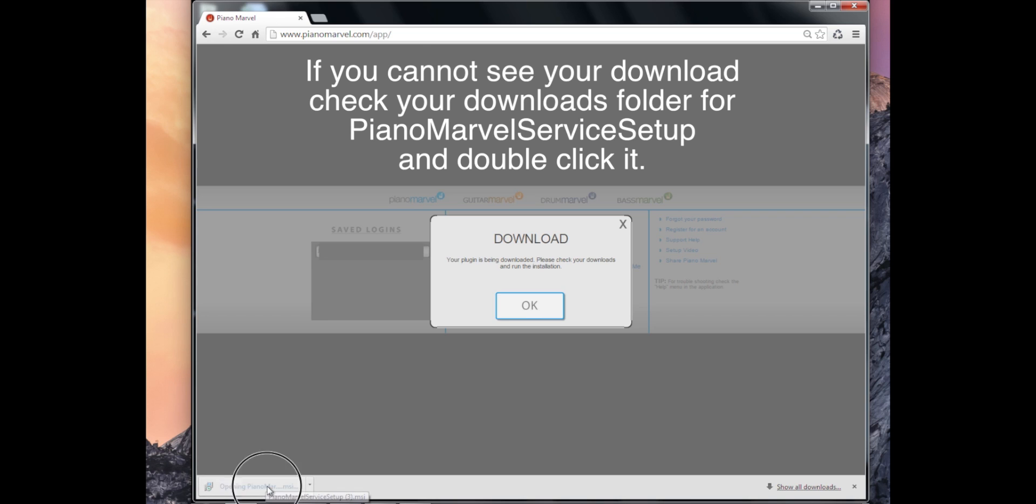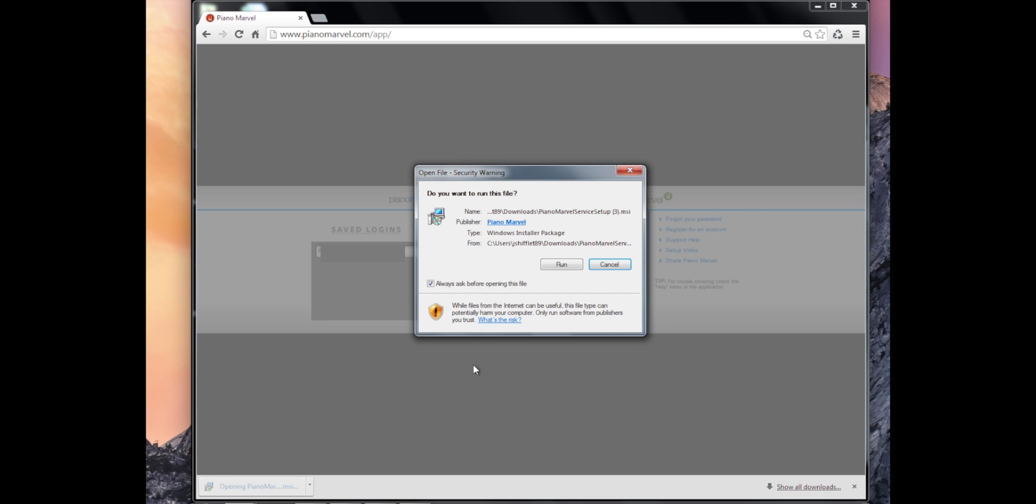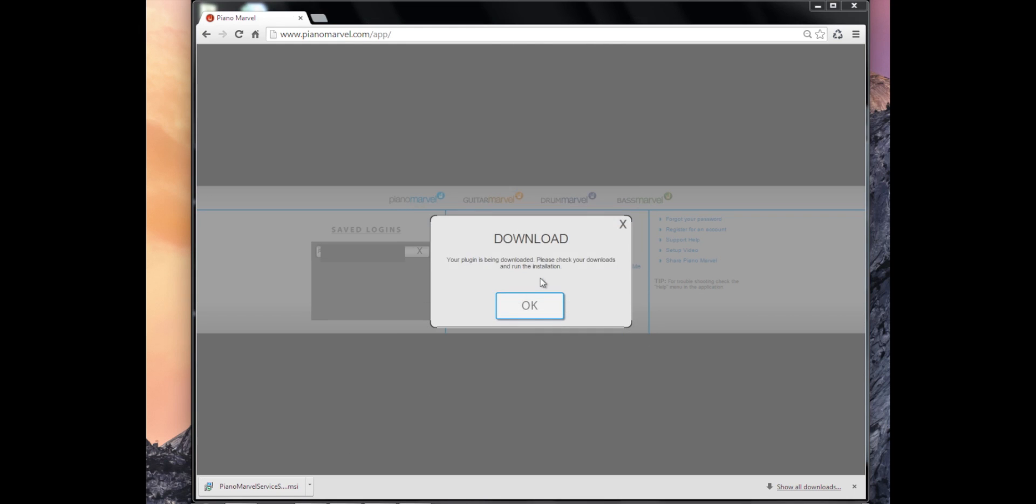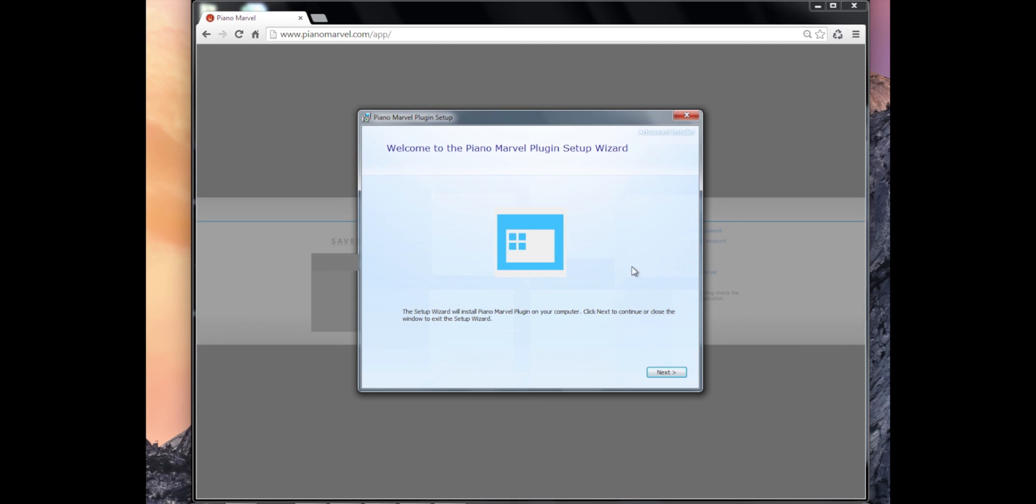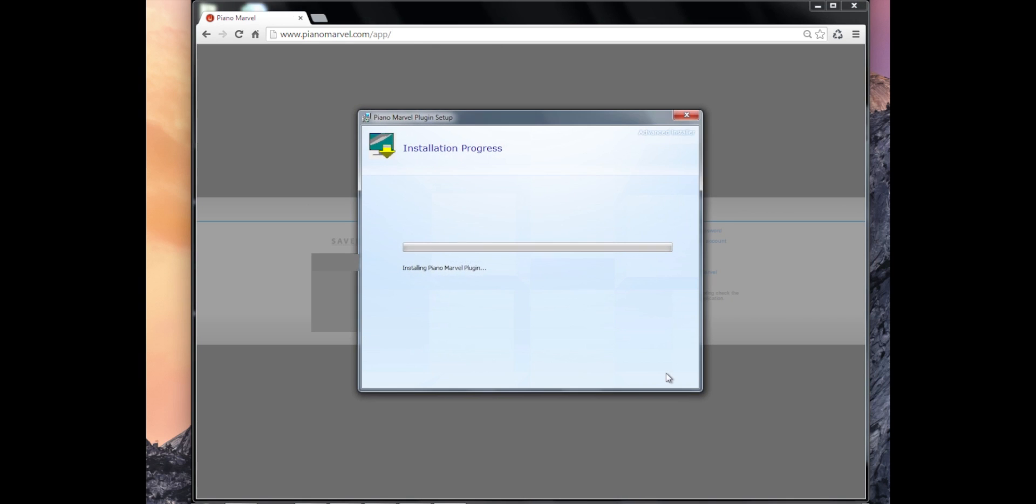I'm going to double click the Piano Marvel plugin and run this file. This takes me through the setup wizard. I'll click next and install. Now it's going to install the services. This should only take 30 seconds to a minute.